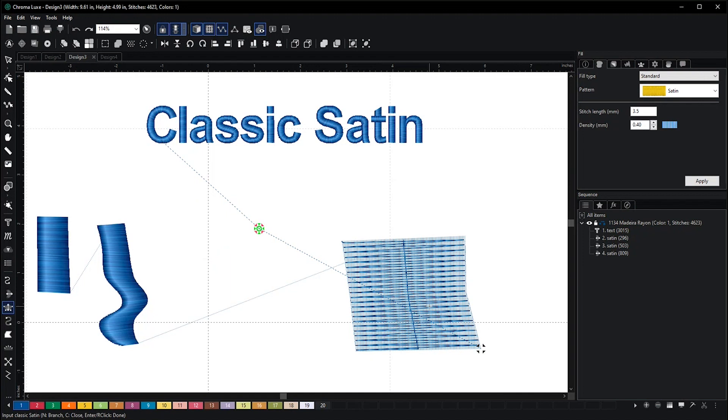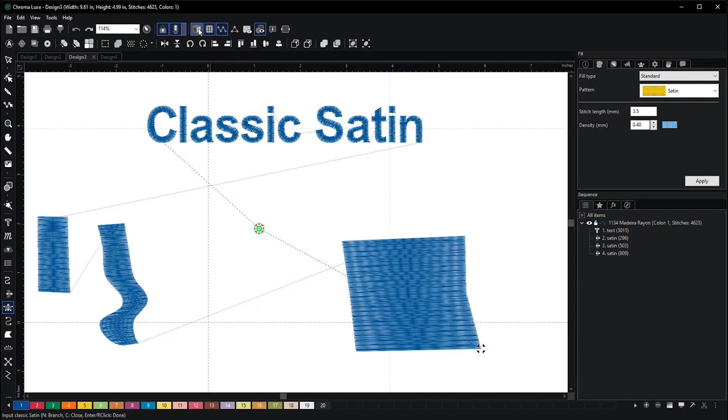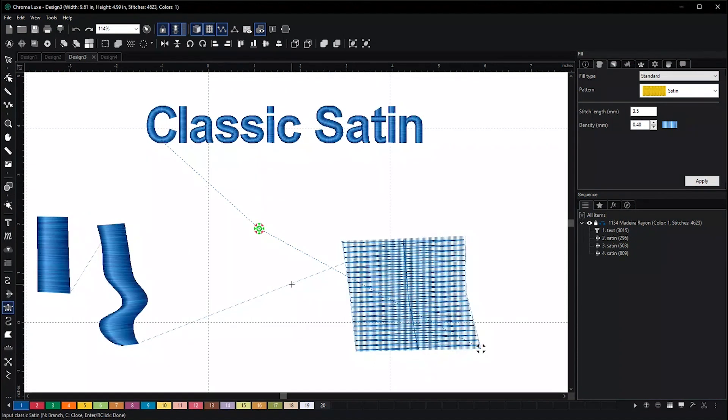It'll show up like this. We're currently in realistic view, so it should not look like this initially. If I turn it off, that's how it will look. Now, in order to fix it...